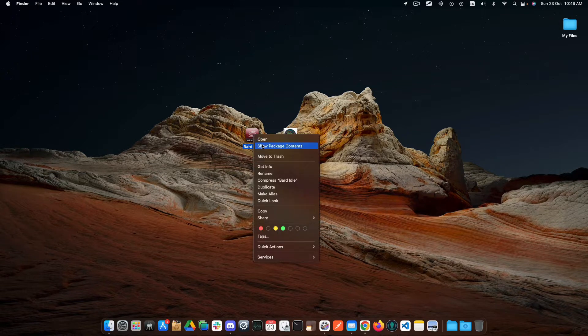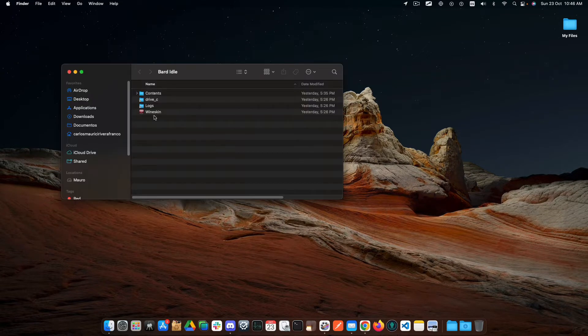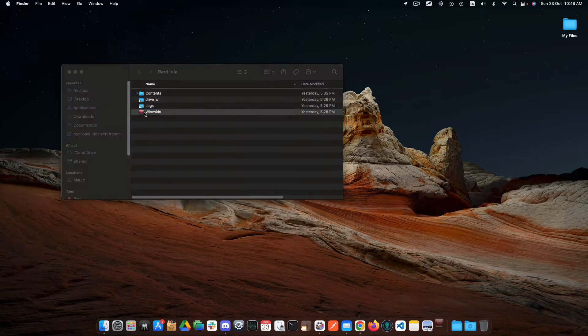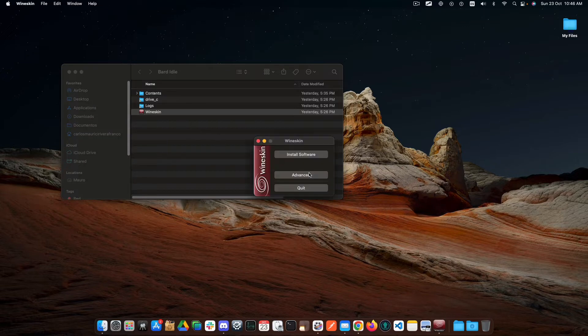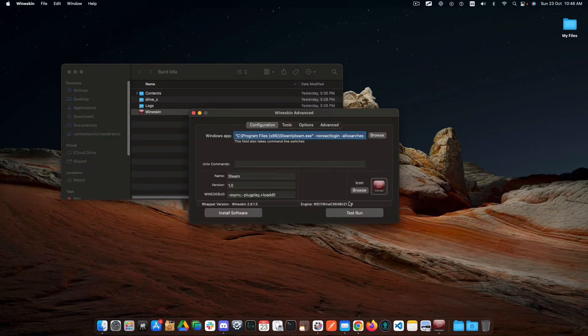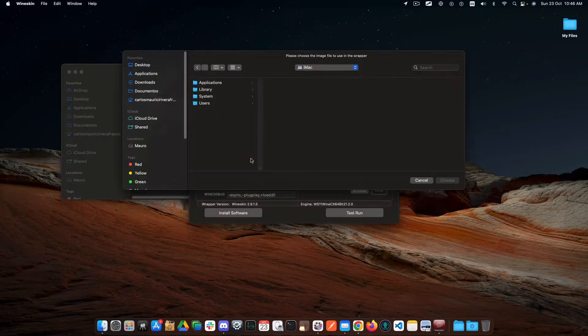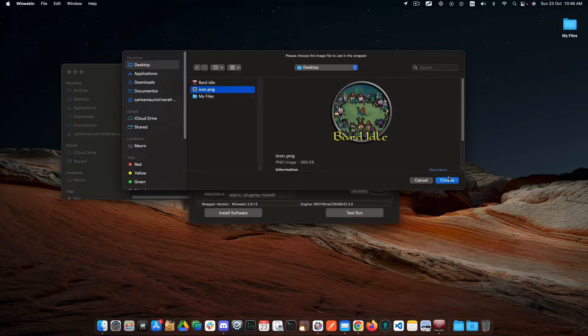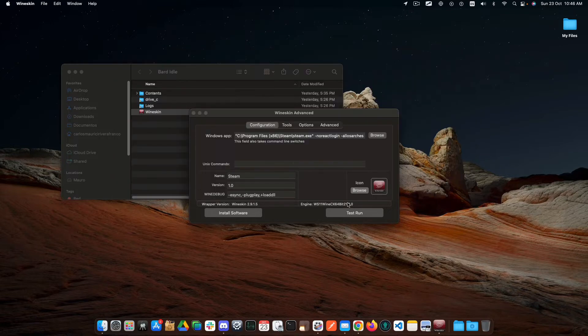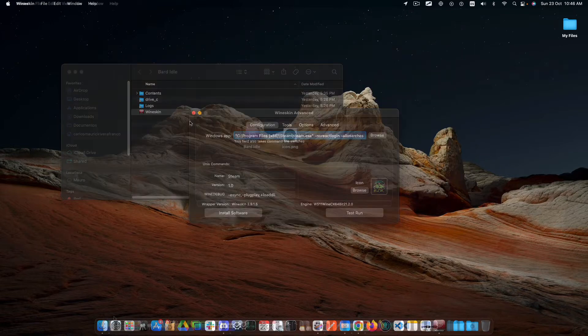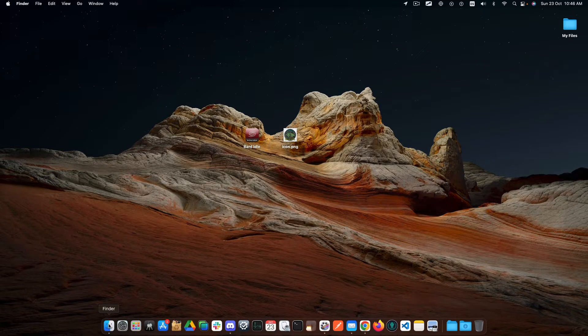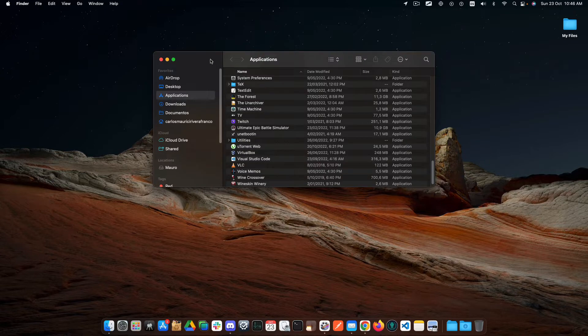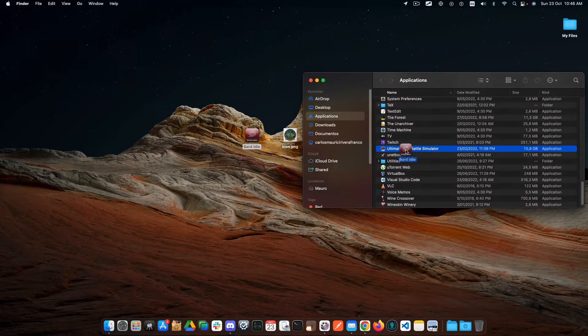do right click Show Package Contents, open WineSkin, go to Advanced, and browse the icon from the desktop. Finally, let's put the wrapper inside the Applications folder.